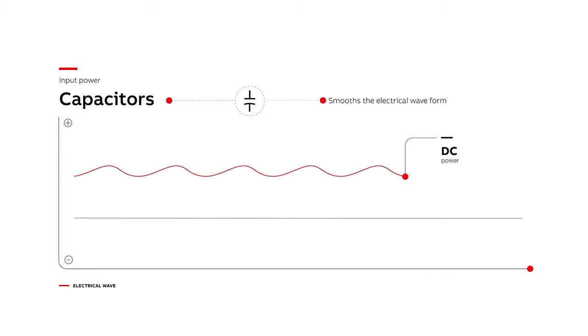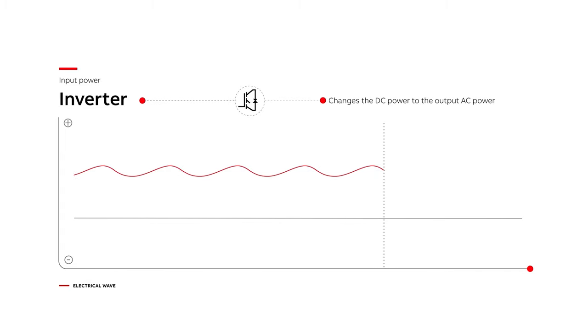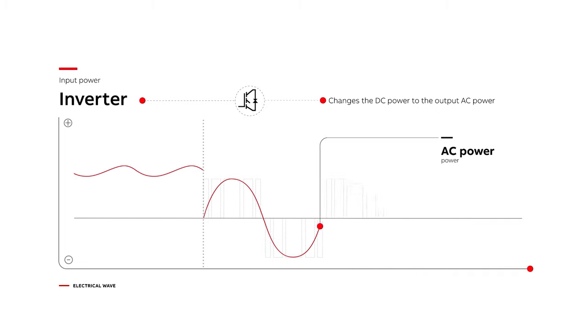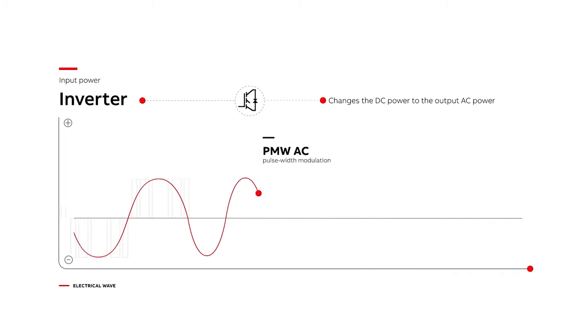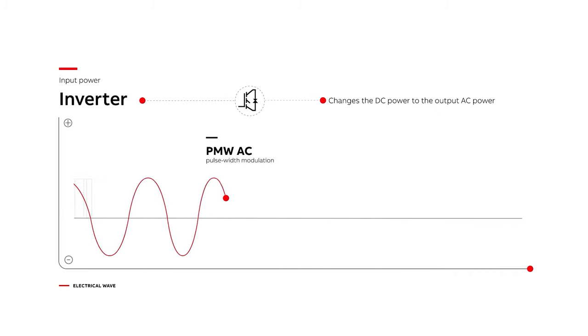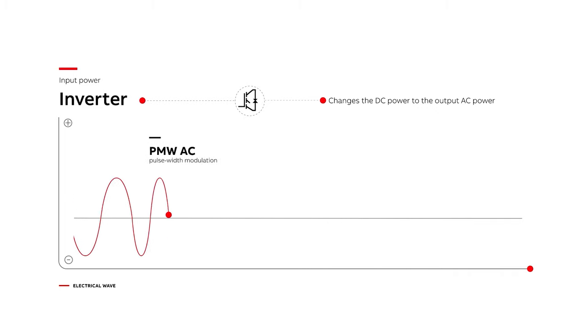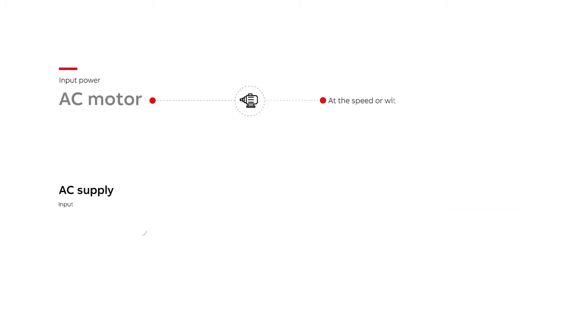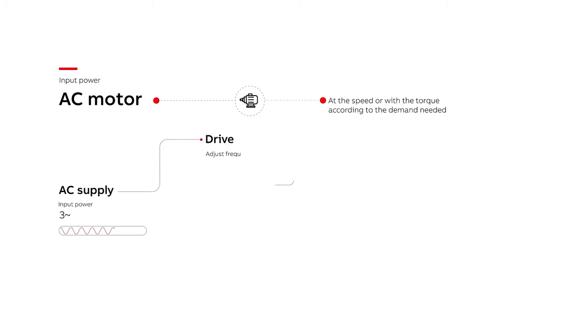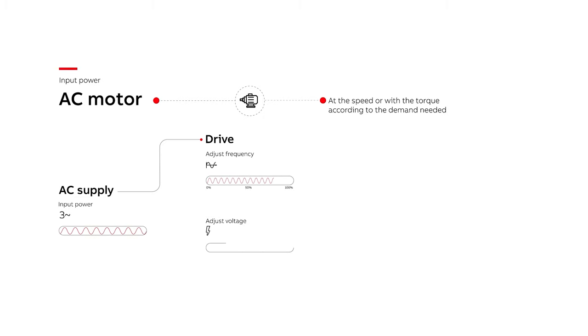Power then flows from the capacitors to an inverter that changes the DC power to the output AC power that goes to the motor. This step allows the drive to adjust the frequency and voltage that is supplied to the motor based on your current process demands.